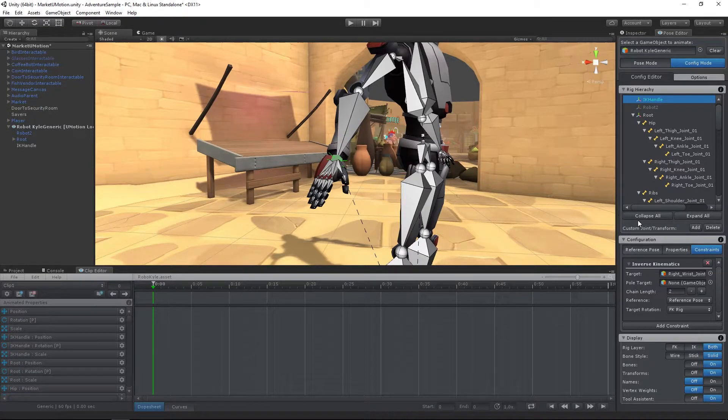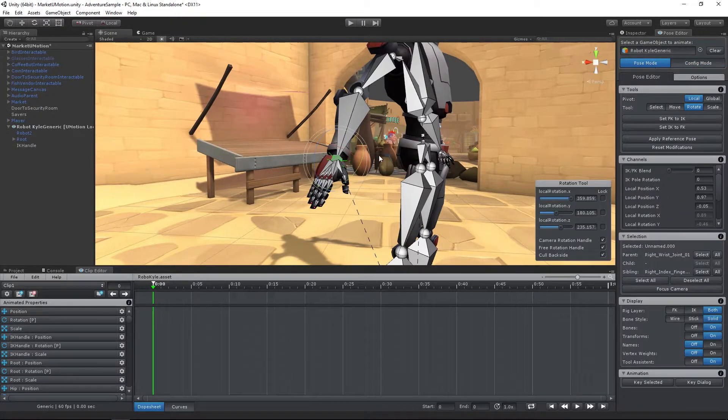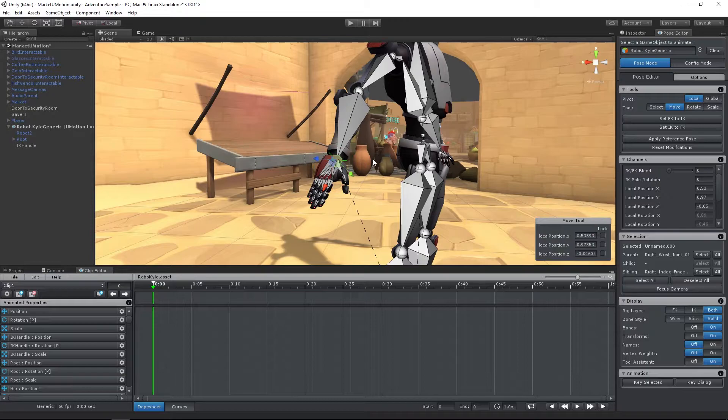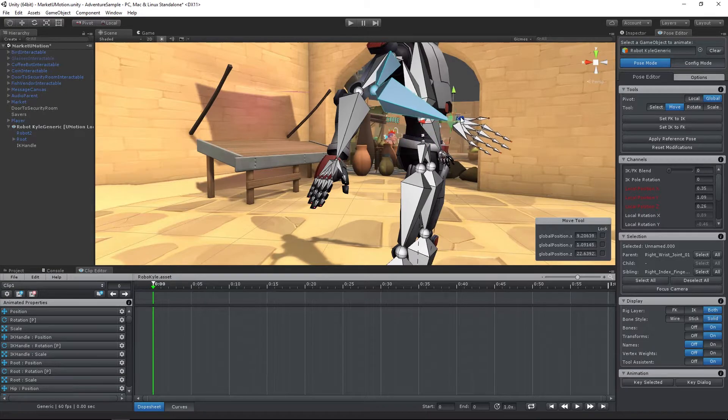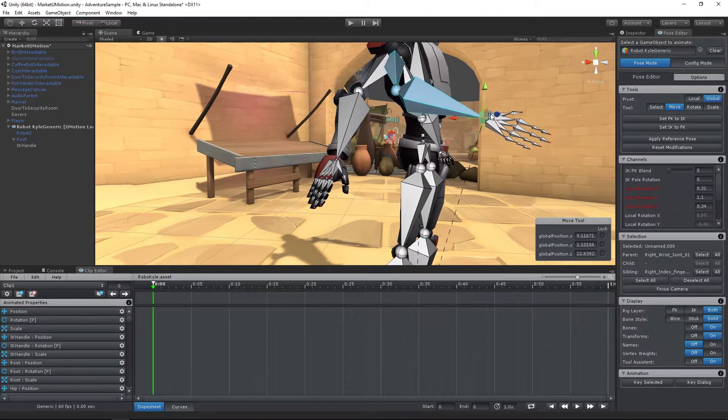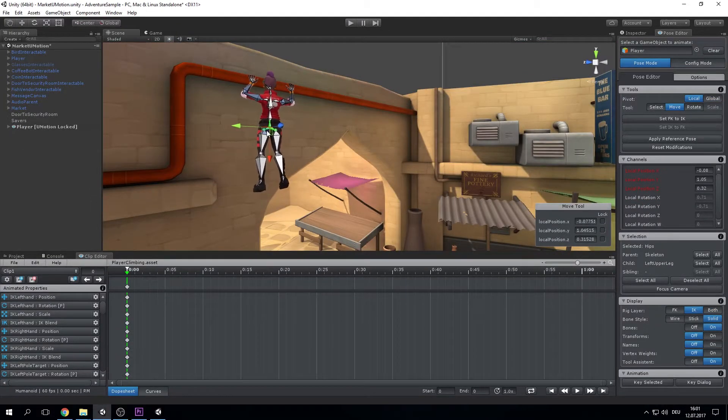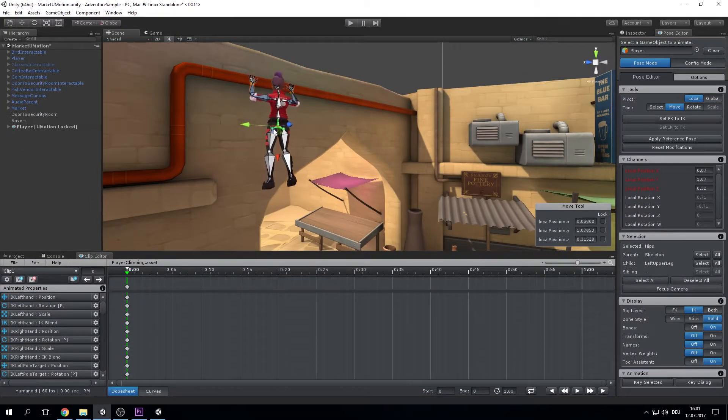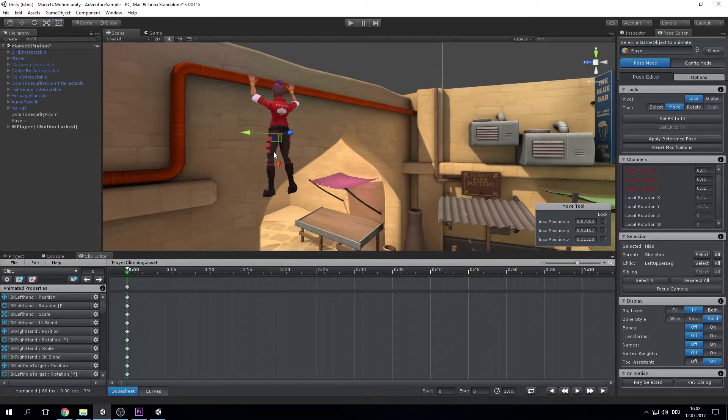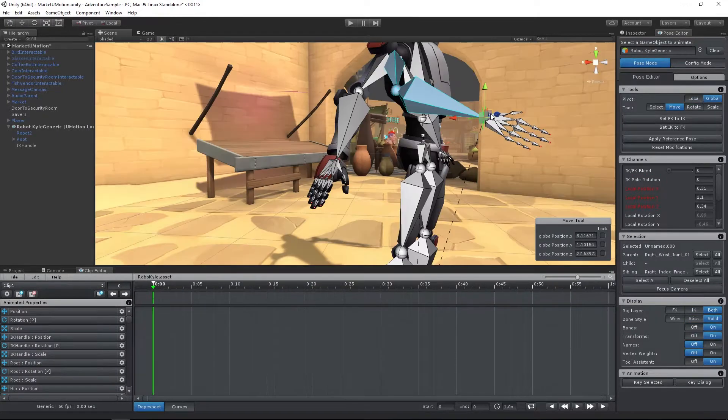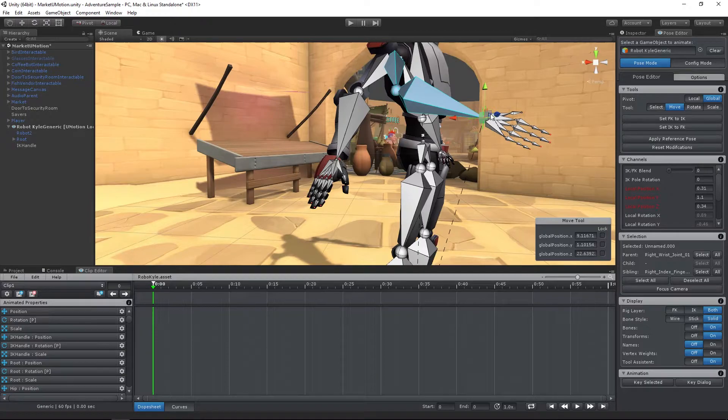It allows you to directly manipulate the endpoint of a bone chain without manipulating each and every single bone. Inverse Kinematics also has great advantages in situations where body parts need to stay exactly in place, like in a climbing animation. It's worth noting though, that forward kinematics also has its advantages in some situations.